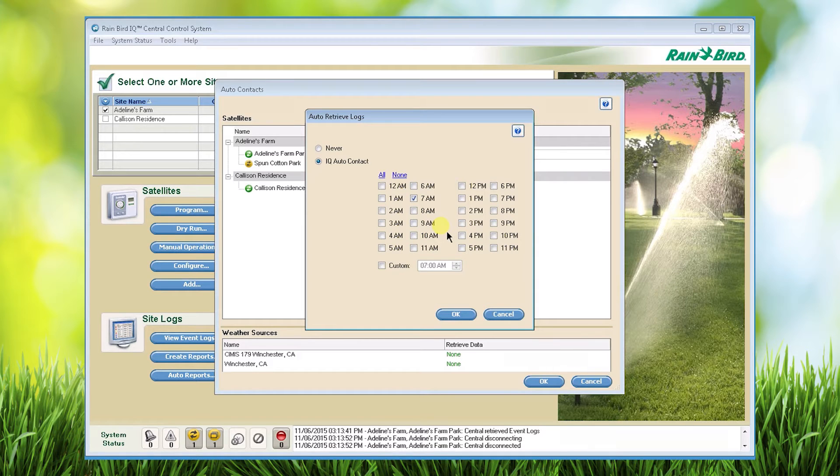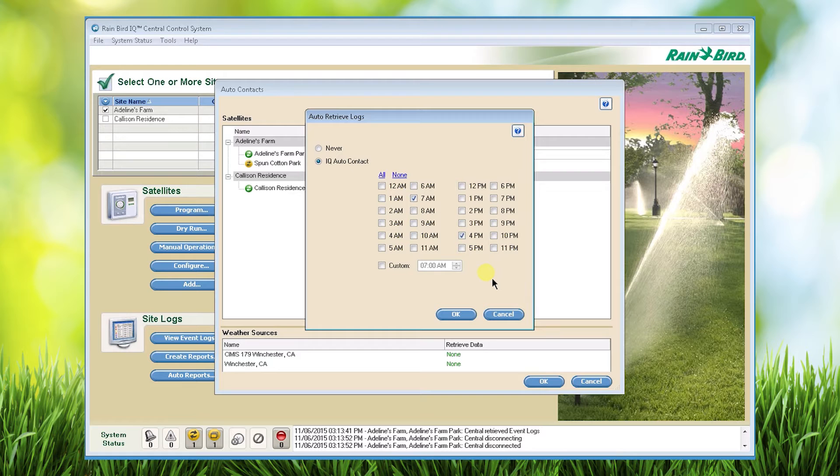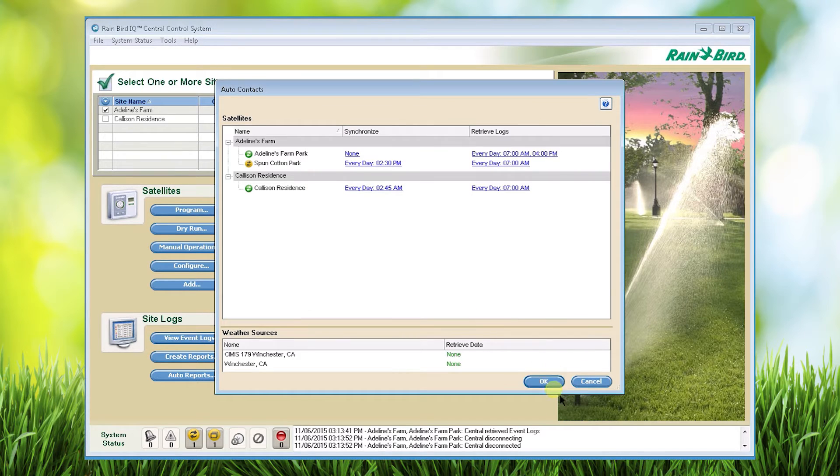For example if I know my field personnel always leave the site by 4 p.m. I can add a 4 p.m. retrieve log time to look for any changes they may have made. Now click OK to continue.